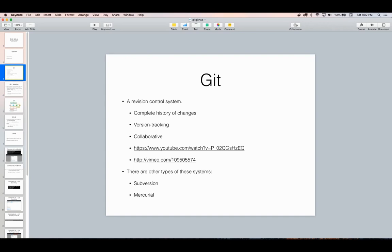Git is basically software that you install on your computer that helps you keep track of changes to your source code over time. When you have a bunch of source code together, you can call this a repository, and what Git does is it helps you keep track of the changes to that repository as you edit files, manipulate files, add new files, and delete files. It's a way of version tracking software, and it works at the line level — even if you change one line of code in a file, it knows about it and can keep track of it.